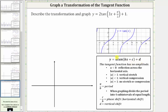First, notice how a, the coefficient, is equal to two. Because a is positive two, the graph is going to be stretched vertically by a factor of two. So a equals two implies a vertical stretch by a factor of two.